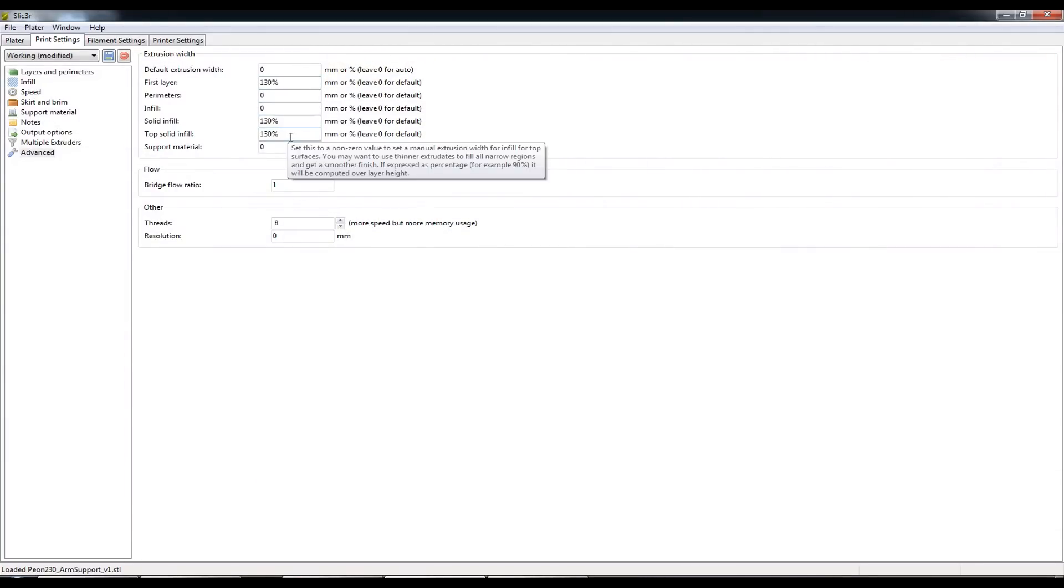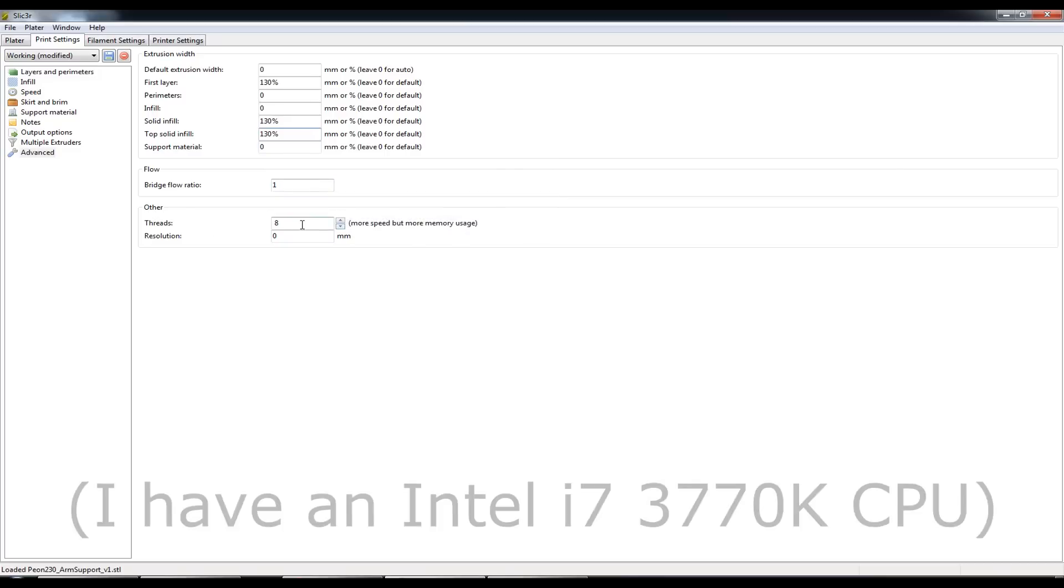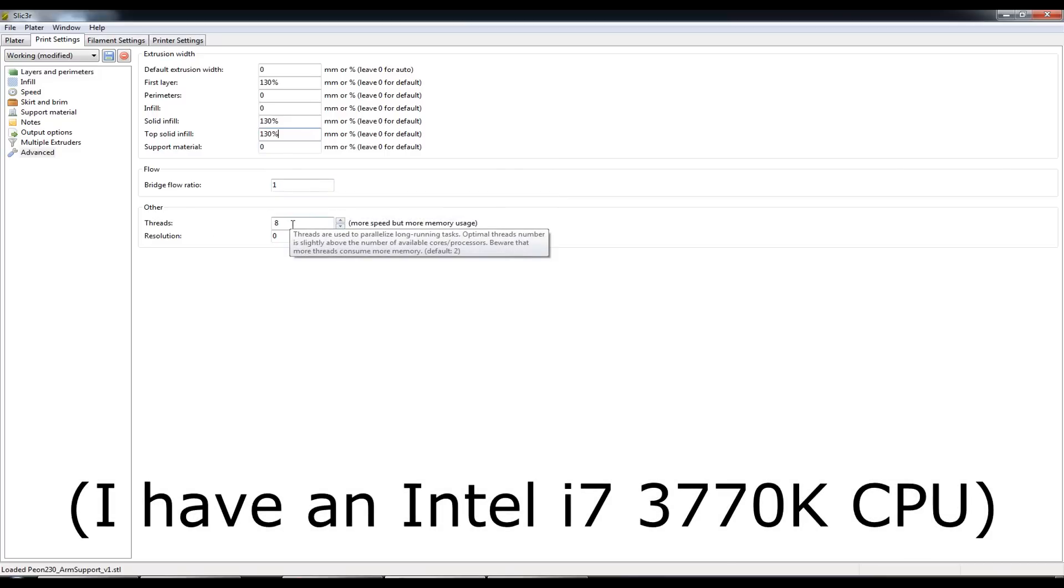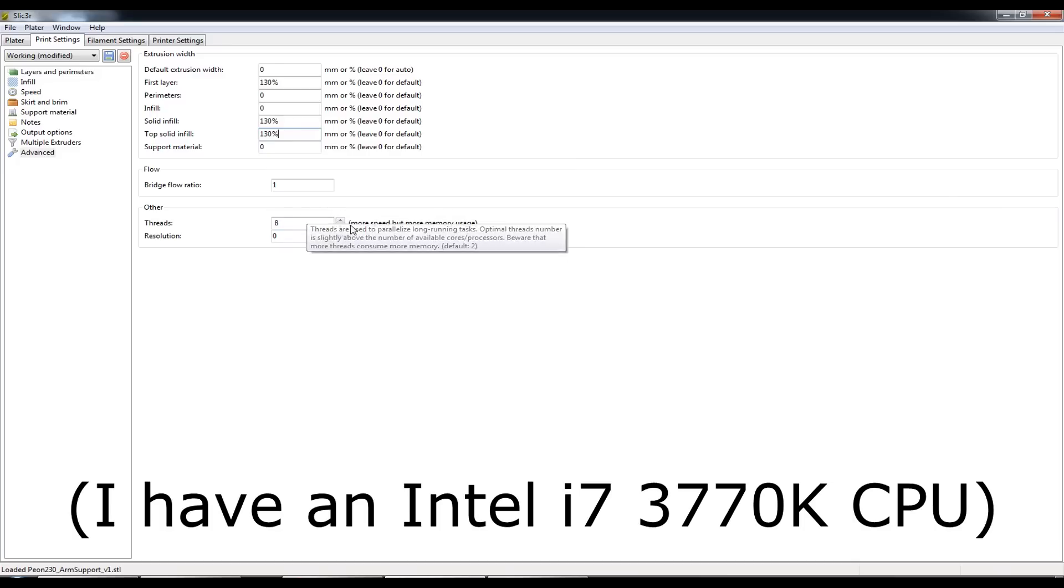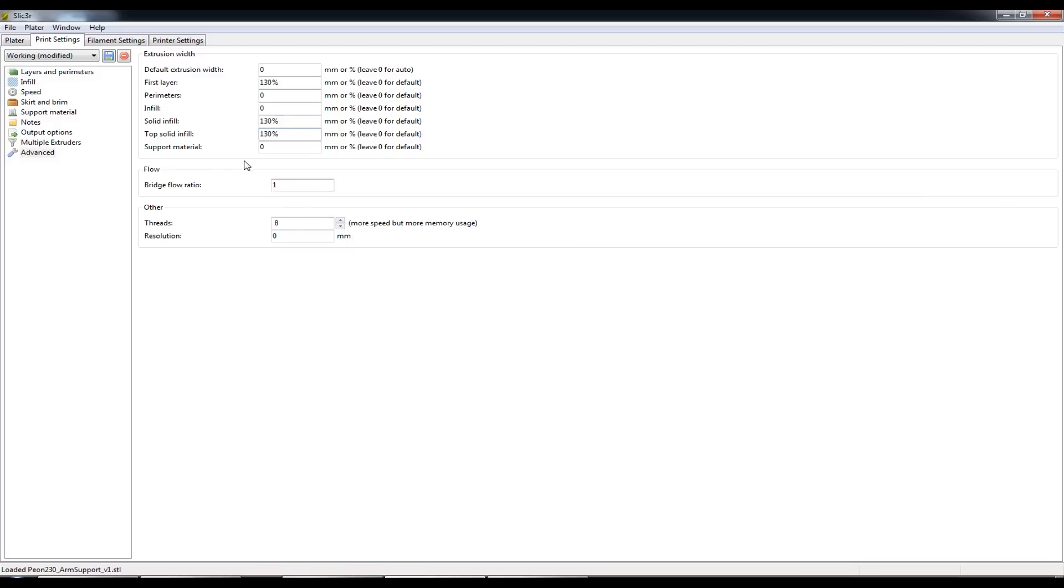And the last thing I've changed here are the number of threads from the default to 8. I'm not actually sure if that speeds up the actual G-code creation but I've changed it to 8 regardless. Okay next up, filament settings.